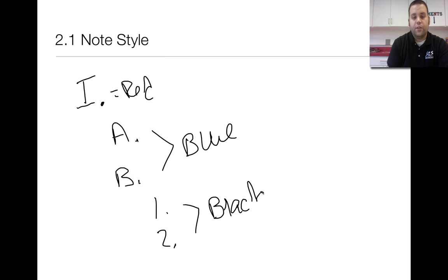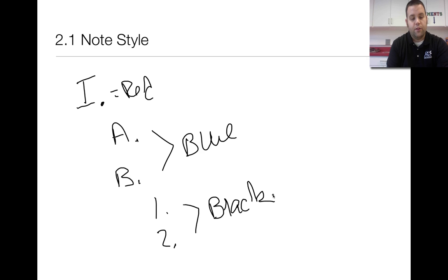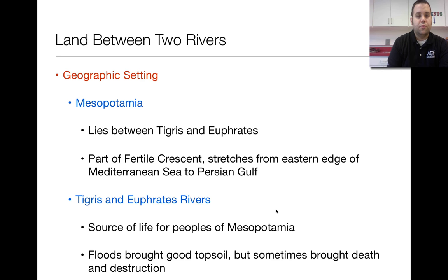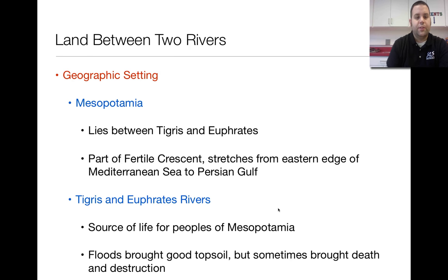To help give you a visual representation of the notes for this lesson, the best way I would suggest doing notes is in an outline form. So to set the picture here: Mesopotamia is called The Land Between Two Rivers because it lied directly between the Tigris and Euphrates rivers.